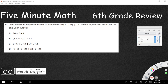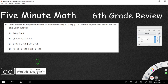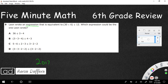So let's take a look at this problem. This is number nine — we're dealing with the 2017 STAR test, item nine of the 2017 sixth grade STAR test. It reads: Leon wrote an expression. An expression is like an equation — it just has no equal sign. These are all expressions because they have operations but no equal sign. Leon wrote an expression equivalent to (30 + 6) divided by 12.